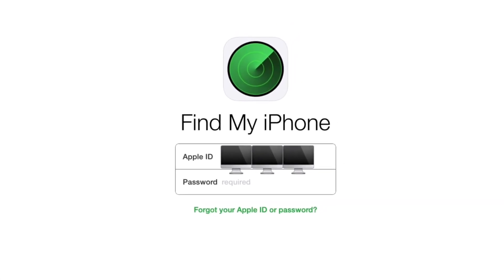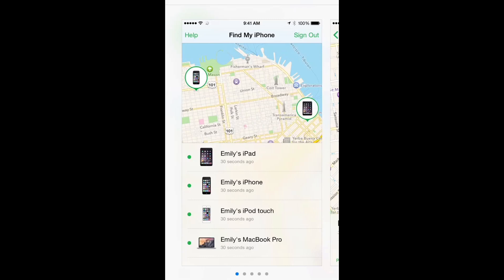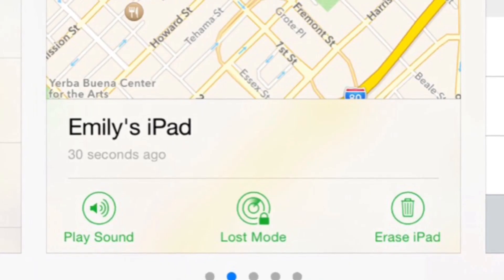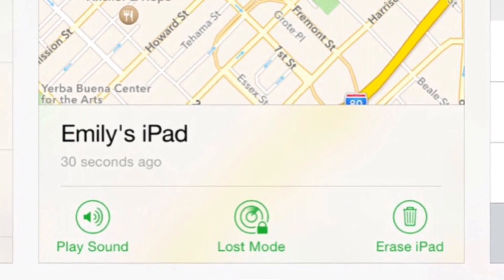From there, log in using your Apple ID and password and you'll see a list of all your devices. Find the one you want to locate. Once you find the iPhone or iPad you want to locate, there are several things you can do: you can play a sound, put it into Lost Mode, or erase the iPad. That will help you pinpoint where the device is.